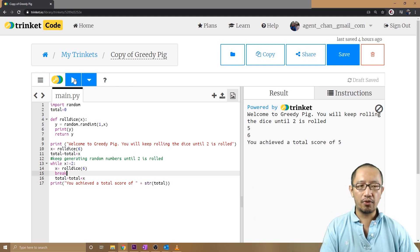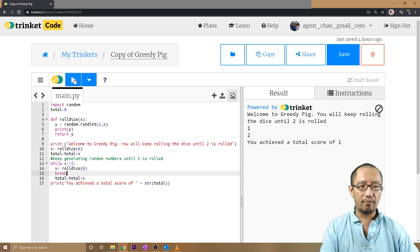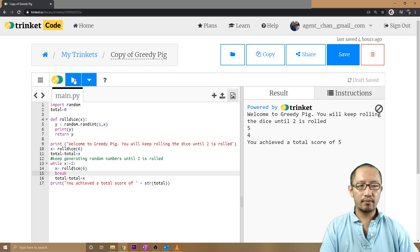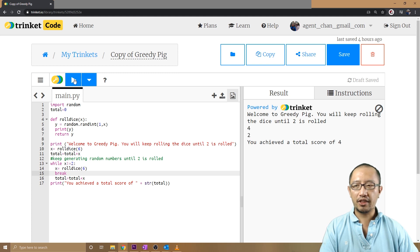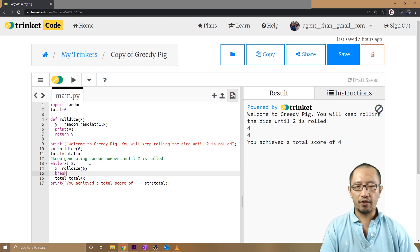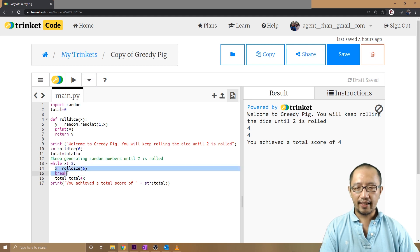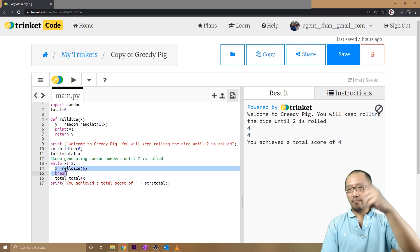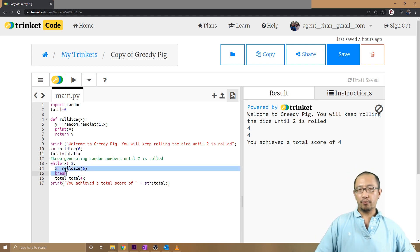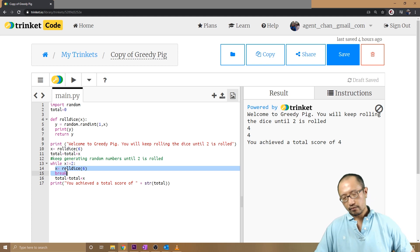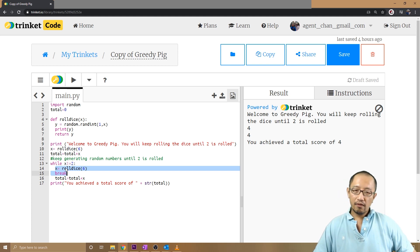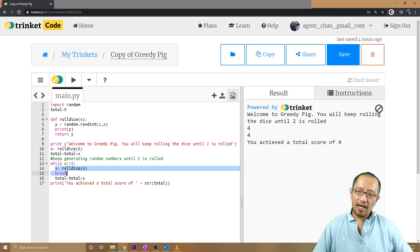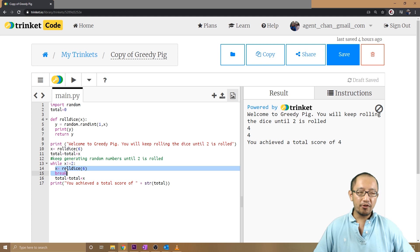It's always going to roll twice now, assuming the first number is not a two, in which case it'll only roll once. So basically, as soon as it gets to the break, it'll jump out of the while loop. So what I'm asking you guys is, why would I use this?